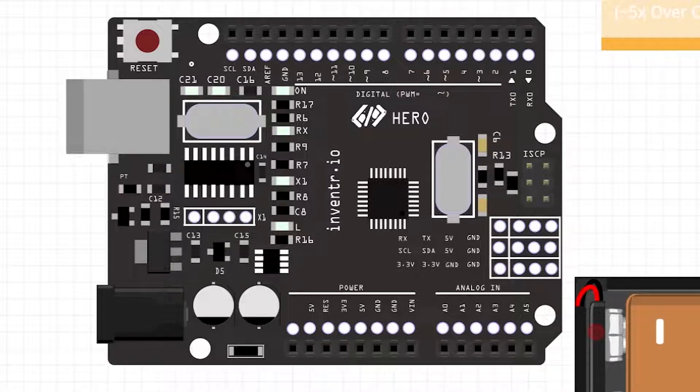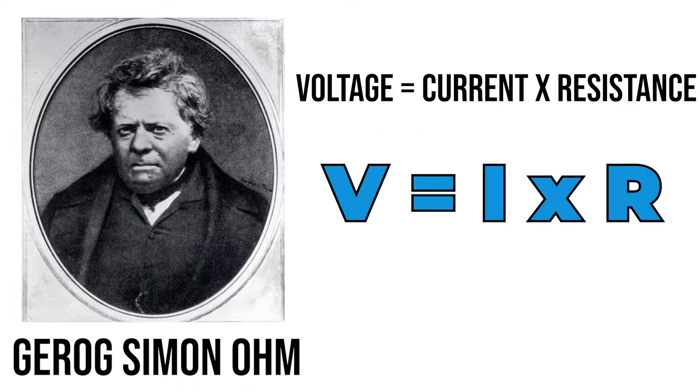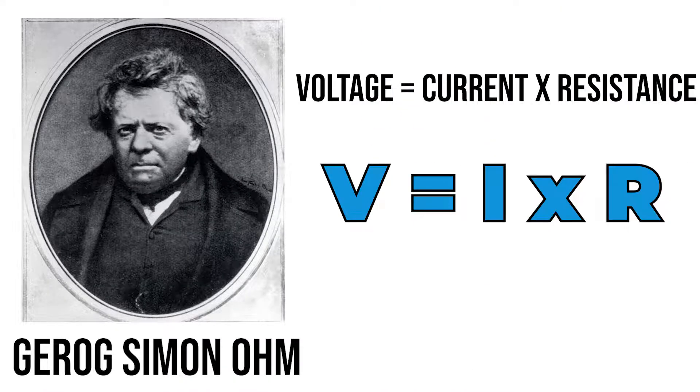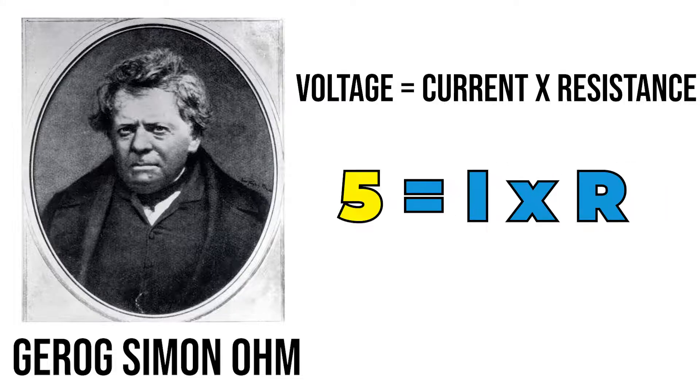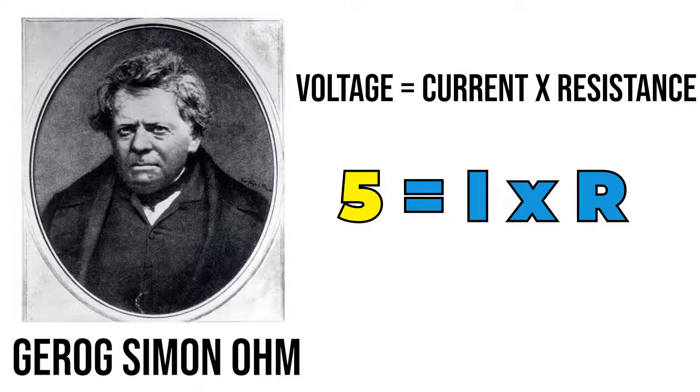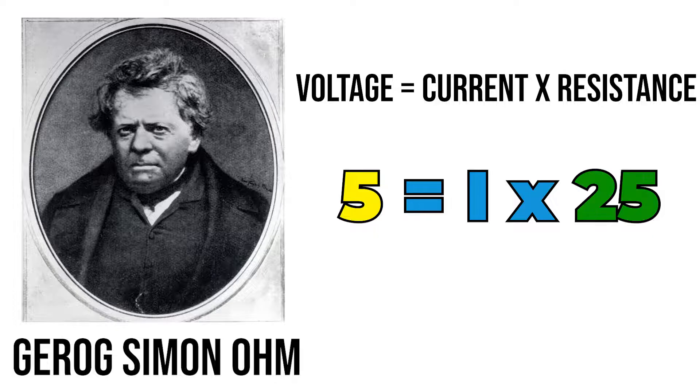If you want to know how that's calculated we use Ohm's law which states that voltage is equal to the current times the resistance. We know the voltage was 5 volts because that's high coming off of 13, and the resistance based on the specifications of the hardware is about 25 ohms for each IO pin.